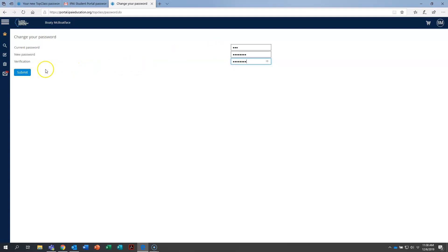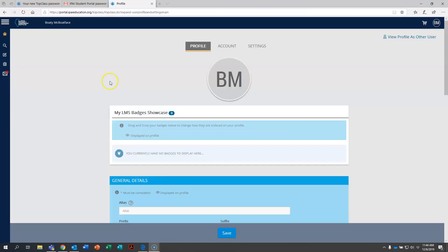And once that is done, hit okay. So welcome to your new user profile in the IPAI student portal. This is what it looks like when it loads up for you, and this is the screen that you will see when you log in for the very first time.